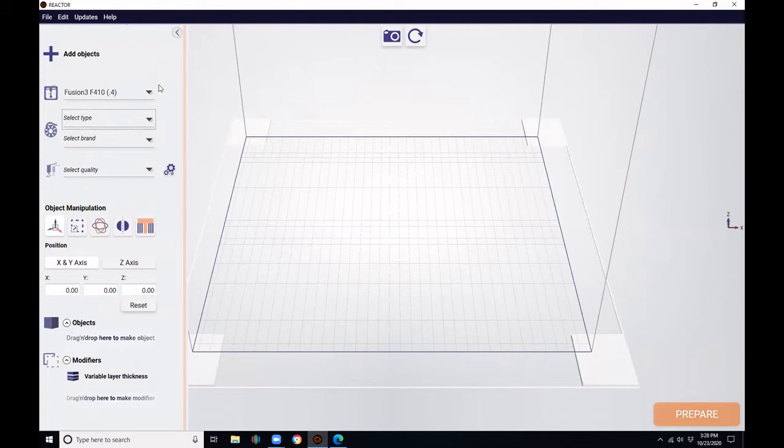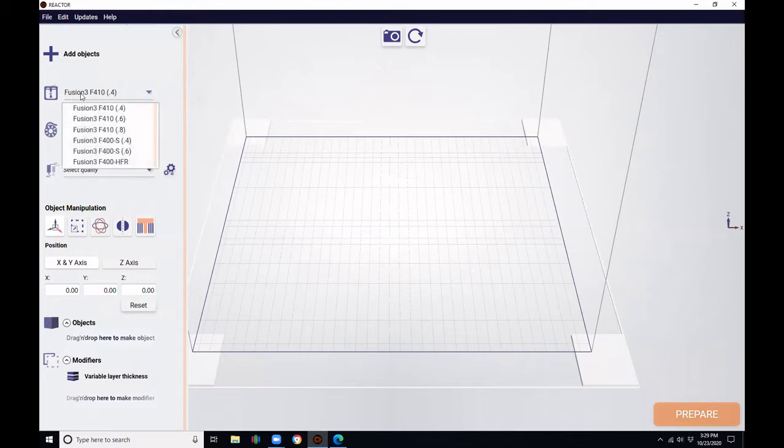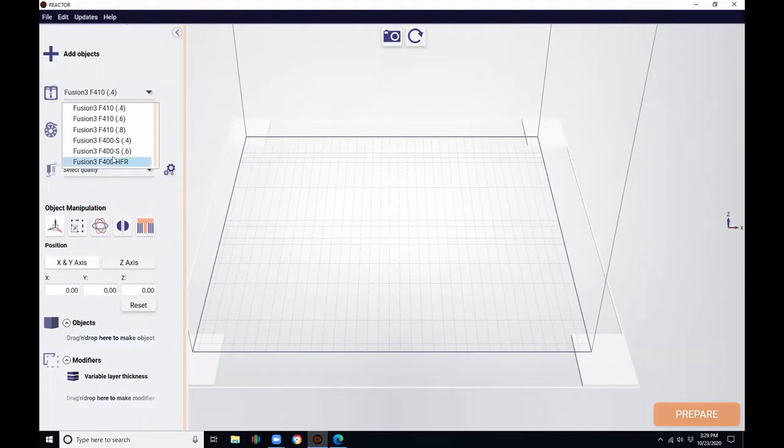Again, we're going to be returning to the left toolbar. And here, highlighted by my mouse, we see the printer selection. We open this menu by left-clicking on it. We see each of our six major printers available. I like to stick with the F410 0.4.